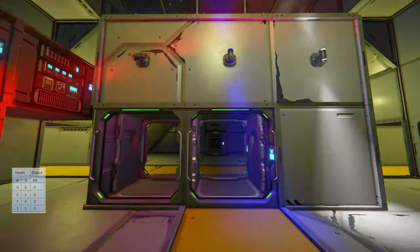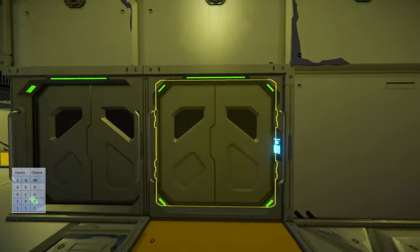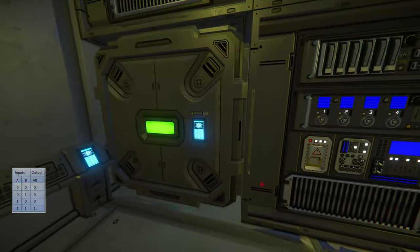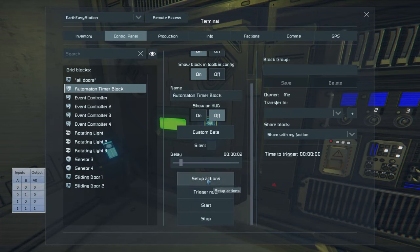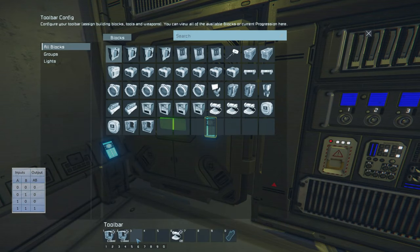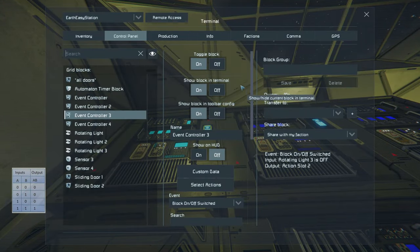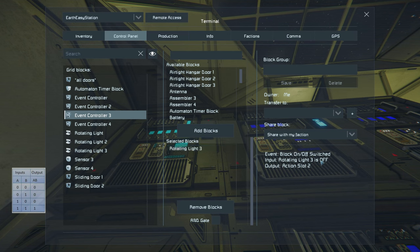The truth table for an AND gate says when both inputs are on, the output — in this case the white light — will be on. When both are on, the white light turns on and then both doors close. That's because I have it set up with this timer block here, which waits two seconds to close both doors and turn off light number three. This timer block is being controlled by the Event Controller.